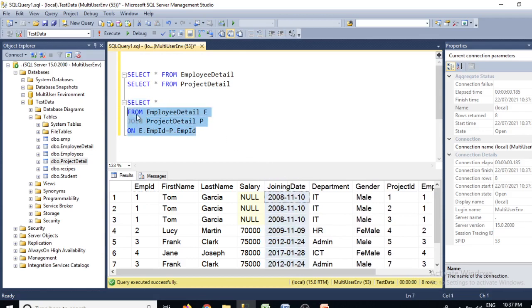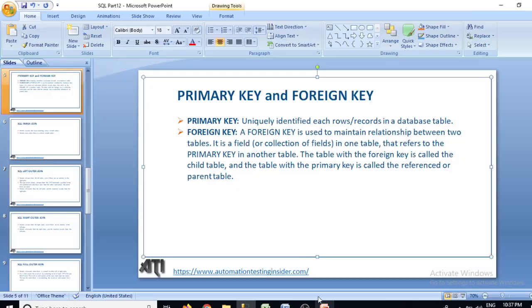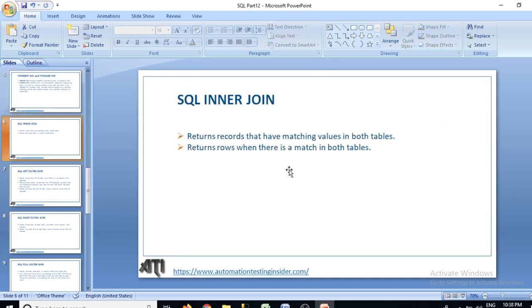So this is the basic introduction to SQL joins for today. From the next video we'll talk about SQL inner join in detail. Thank you guys for watching — have a nice day, bye!